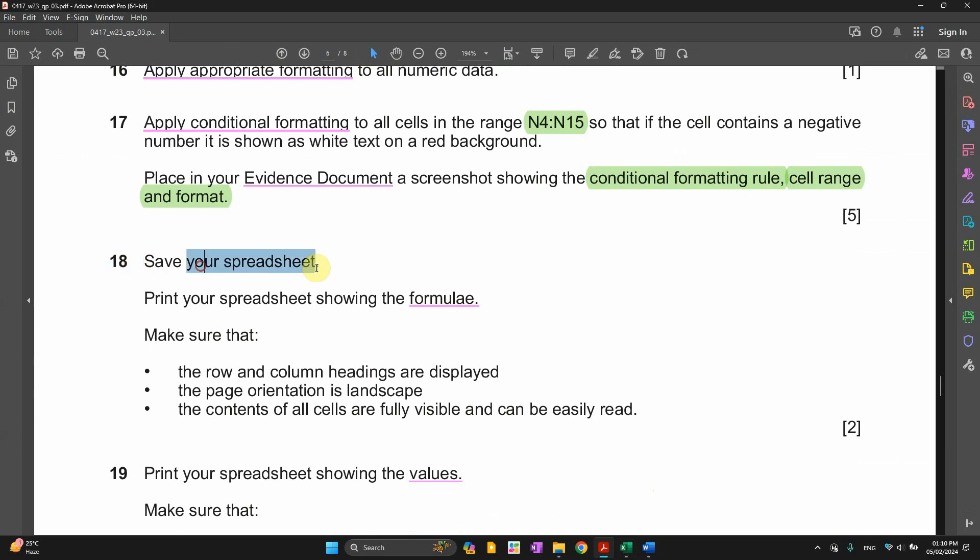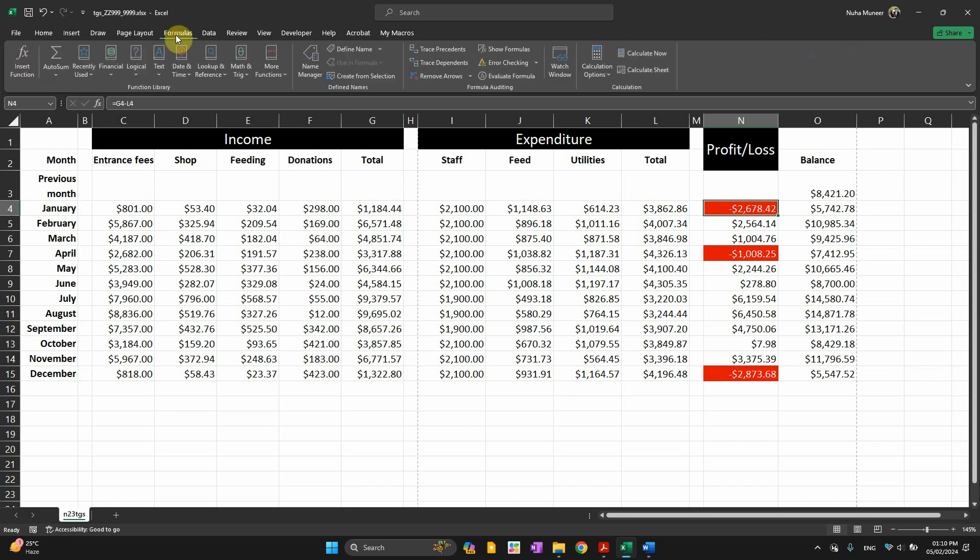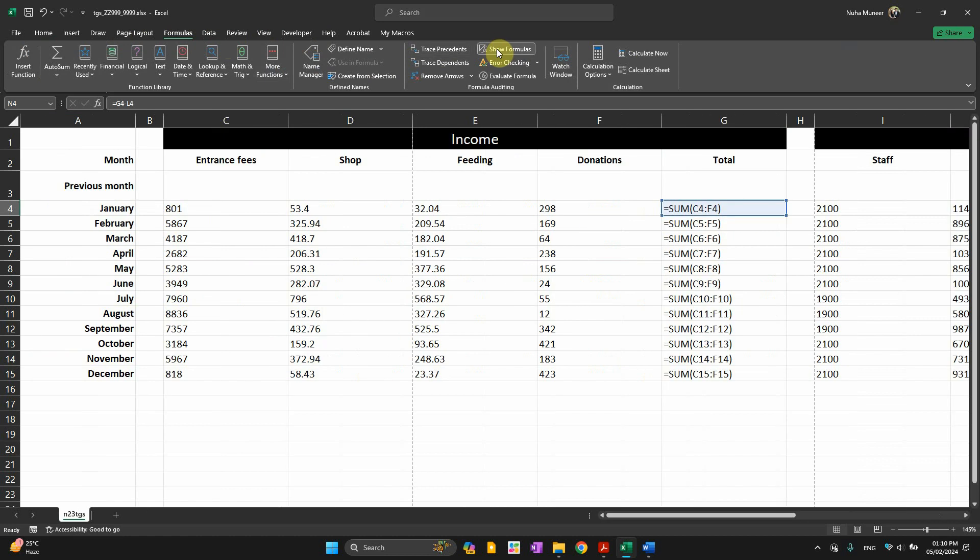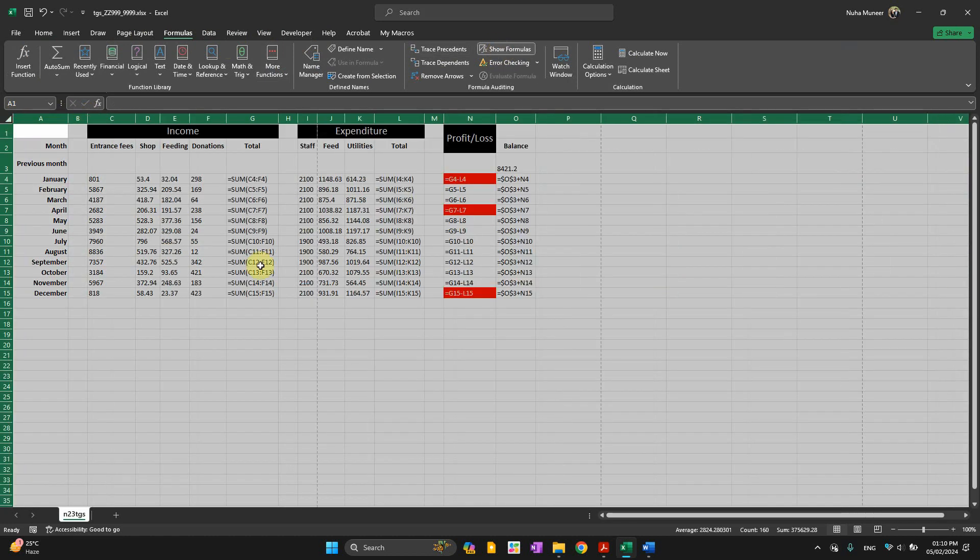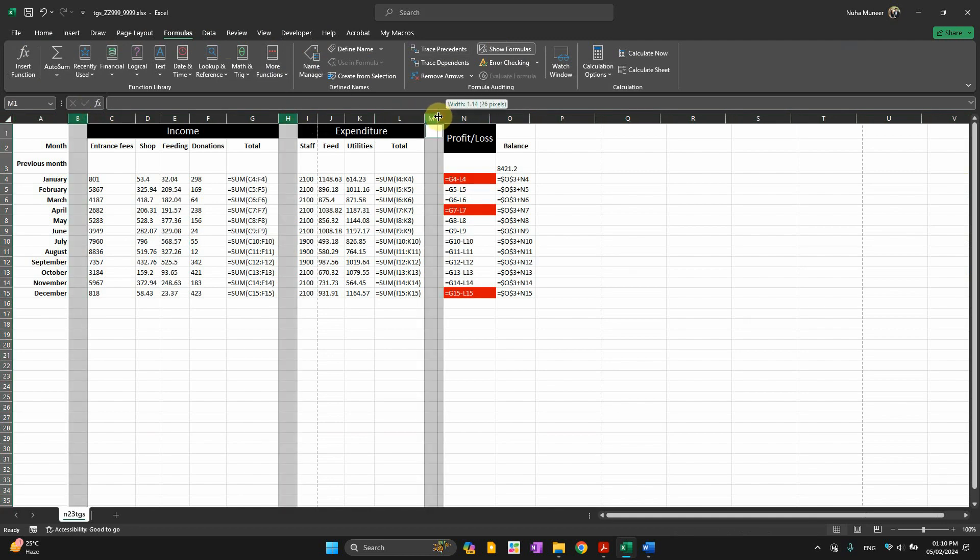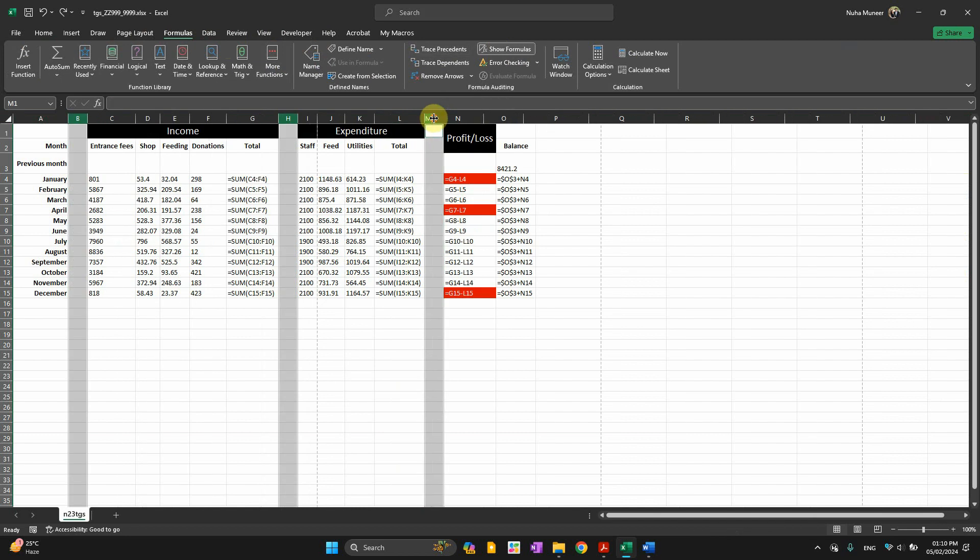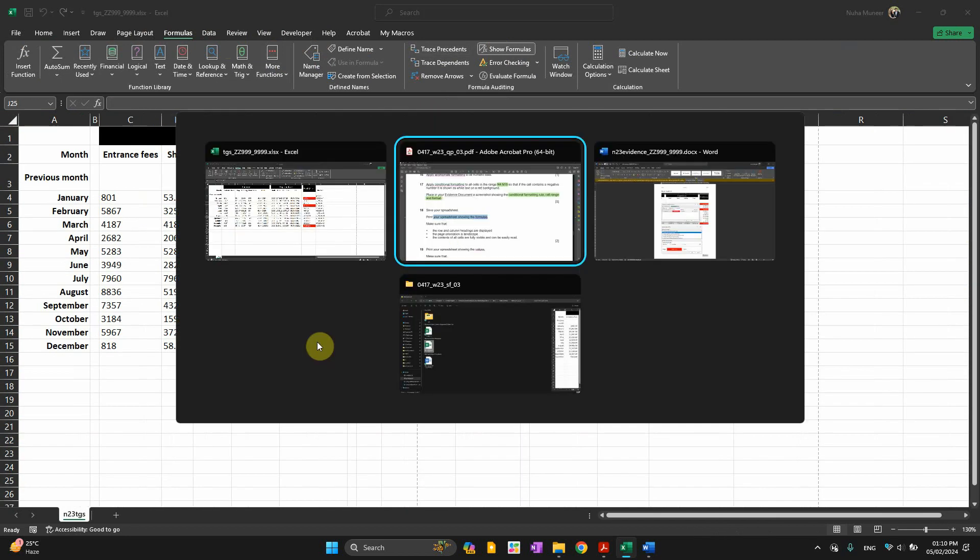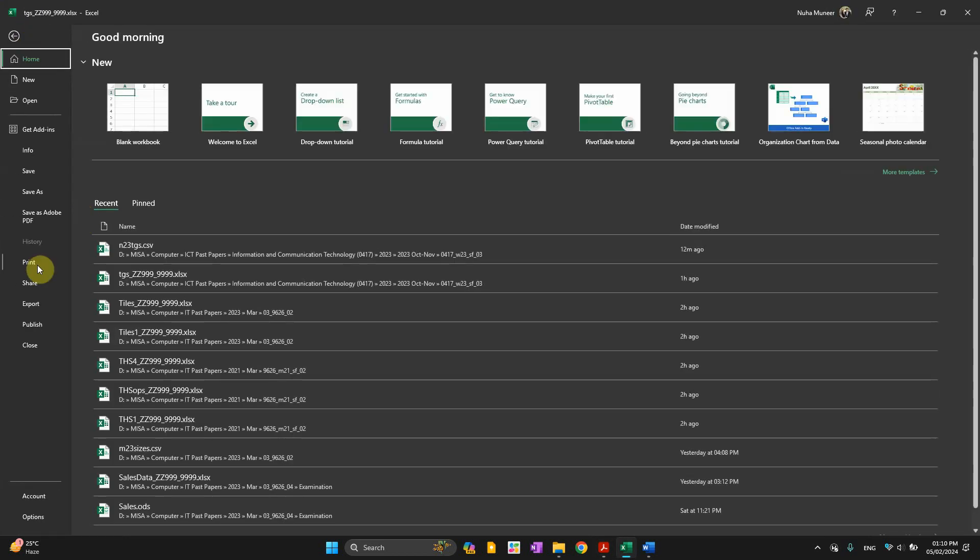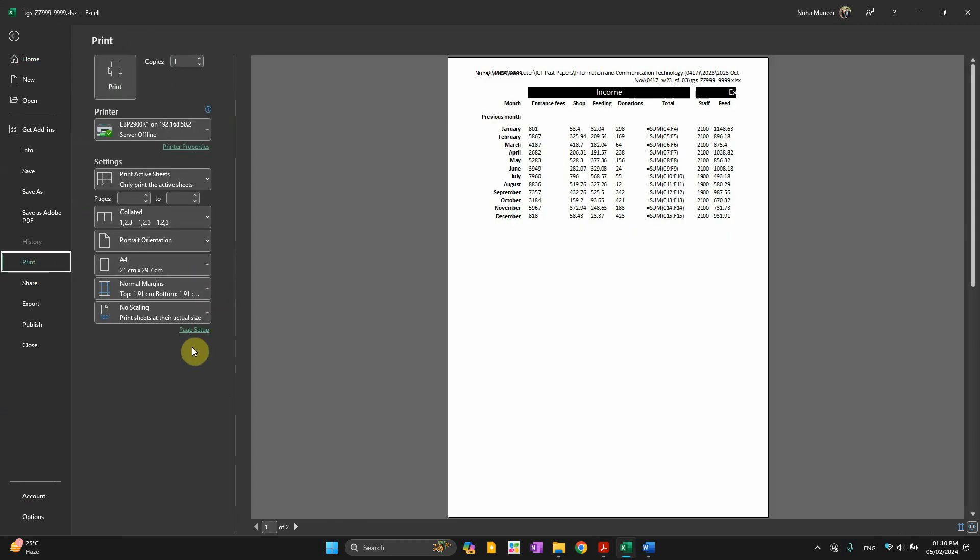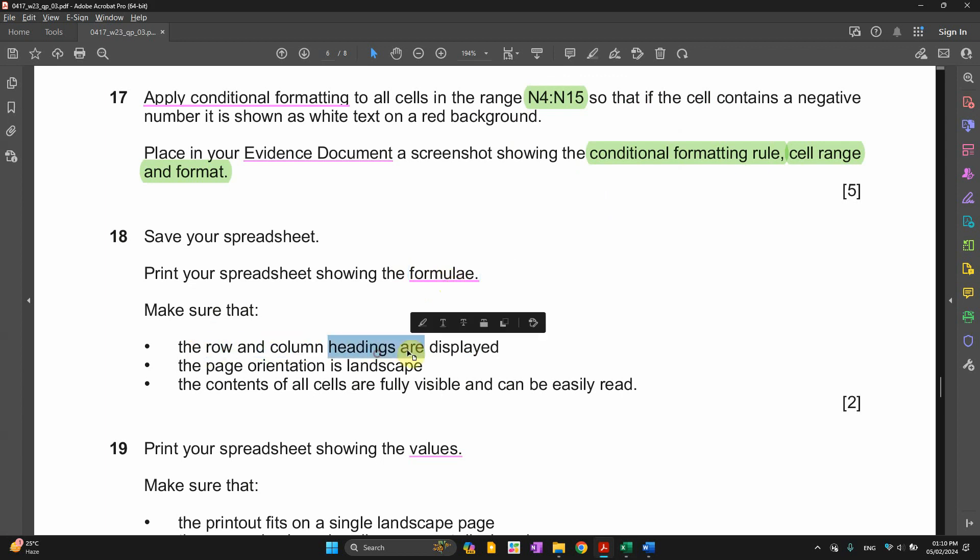Number 18. Save your spreadsheet. Print the spreadsheet showing the formula. So let's save it. Control S. In formula, show the formula. When you click over this, make sure to adjust it a bit so it will be clear for you to see. Make sure the row and column headings are displayed. Let's go right now in the printing way. As if we're going to print right now. And then we can save it as a PDF.